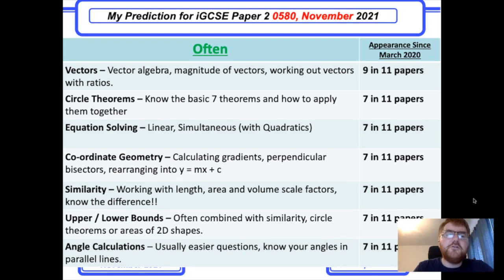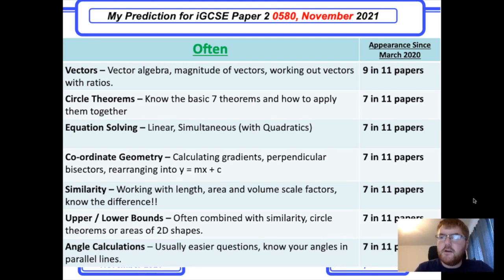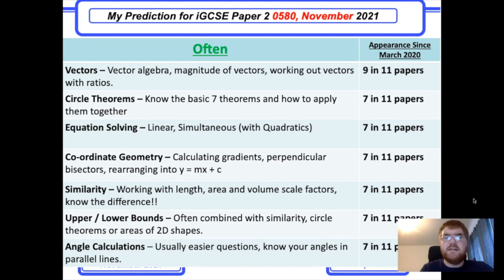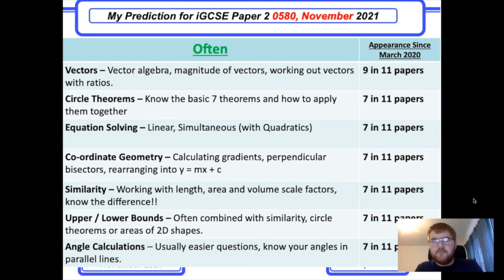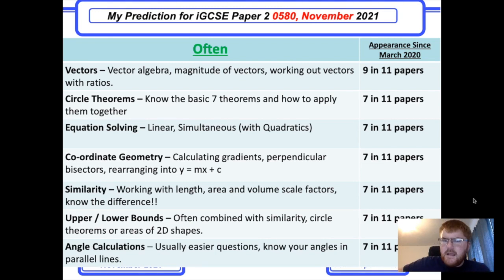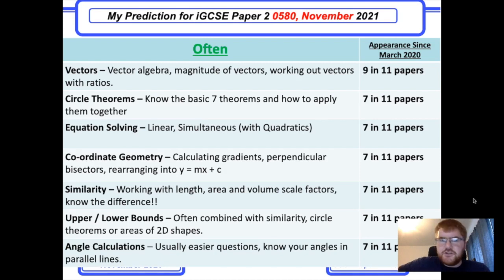Make sure you know how to do vector algebra — working around a parallelogram and splitting vectors from a ratio like 2 to 3. The magnitude of a vector also comes up as a 1-to-2 mark question.